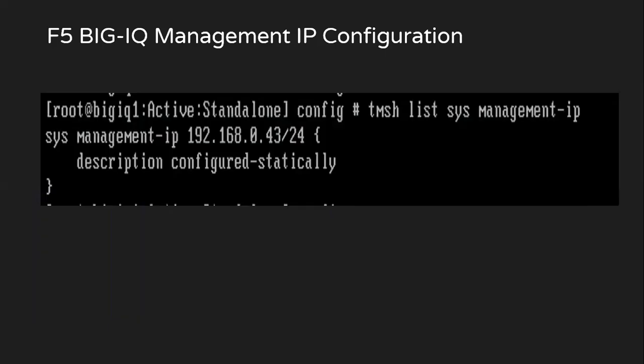And in order to verify the management IP address which we just set up using management port setup utility is applied successfully or not, you will use the command TMSH list sys management-ip.